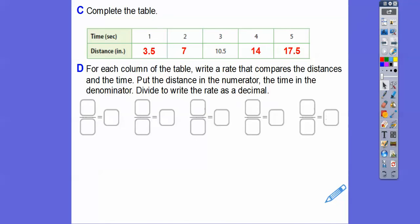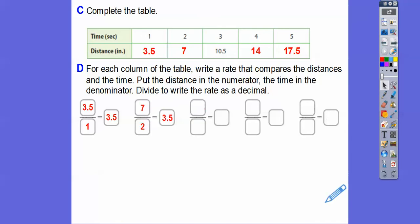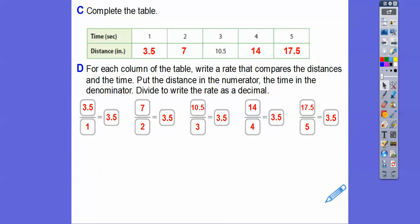For each column of the table, write a rate comparing distance over time, with distance in the numerator. So: 3.5 over 1 equals 3.5. Then 7 over 2 equals 3.5. Then 10.5 over 3 — punch that into your calculator — equals 3.5. And 14 over 4 is 3.5, completing all the rates.